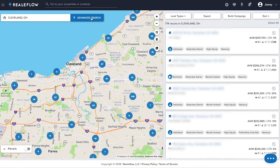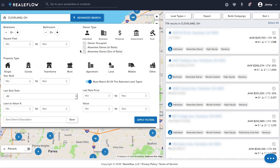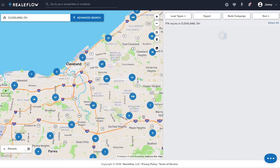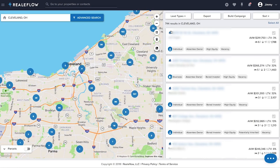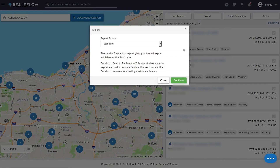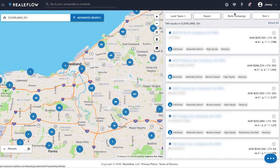Next, I'll select single and multi-family properties. And now I have a refined marketing list of over 700 great leads to market to in the Cleveland area. I can export these leads to target them with Facebook ads or start a direct mail campaign.